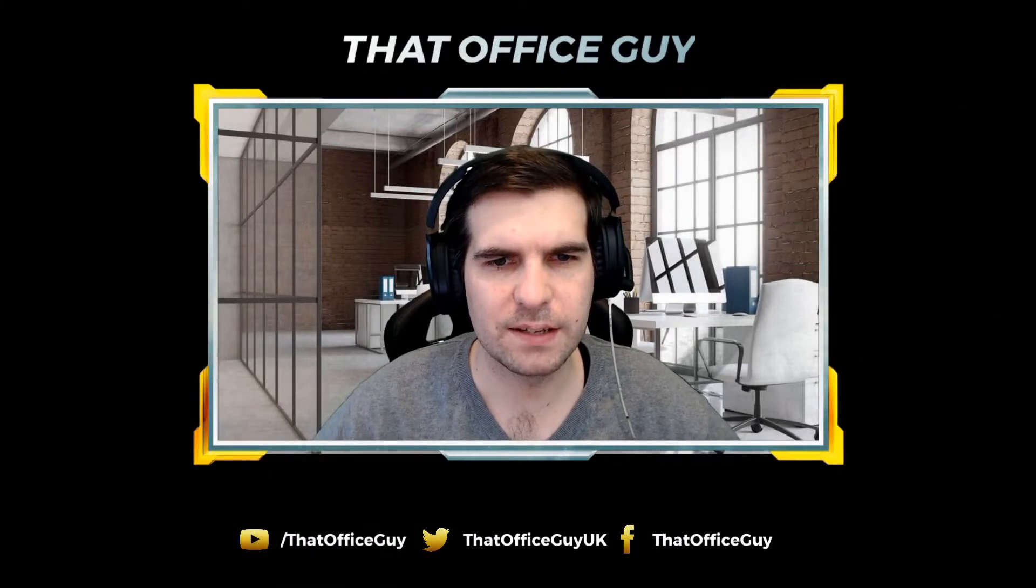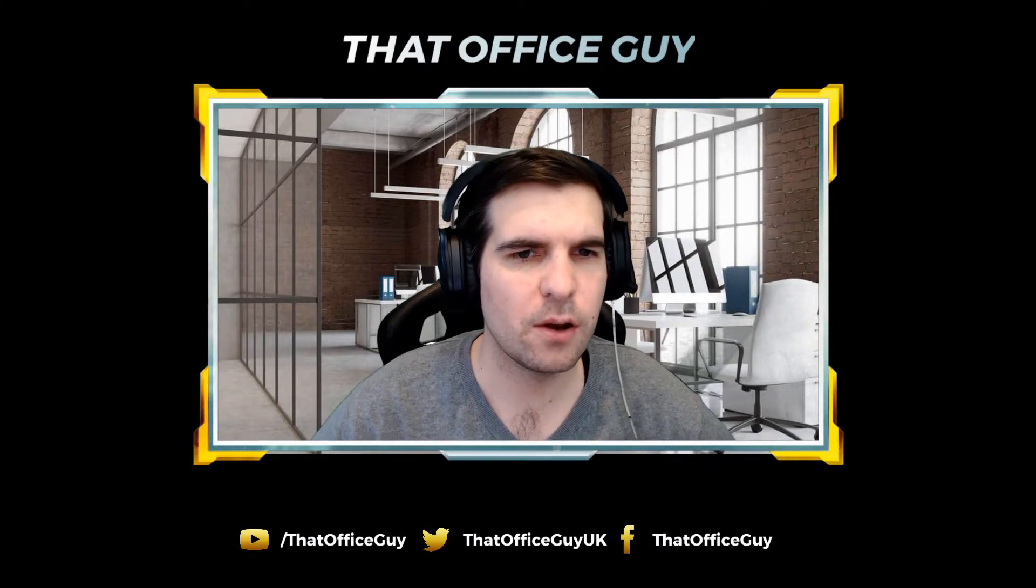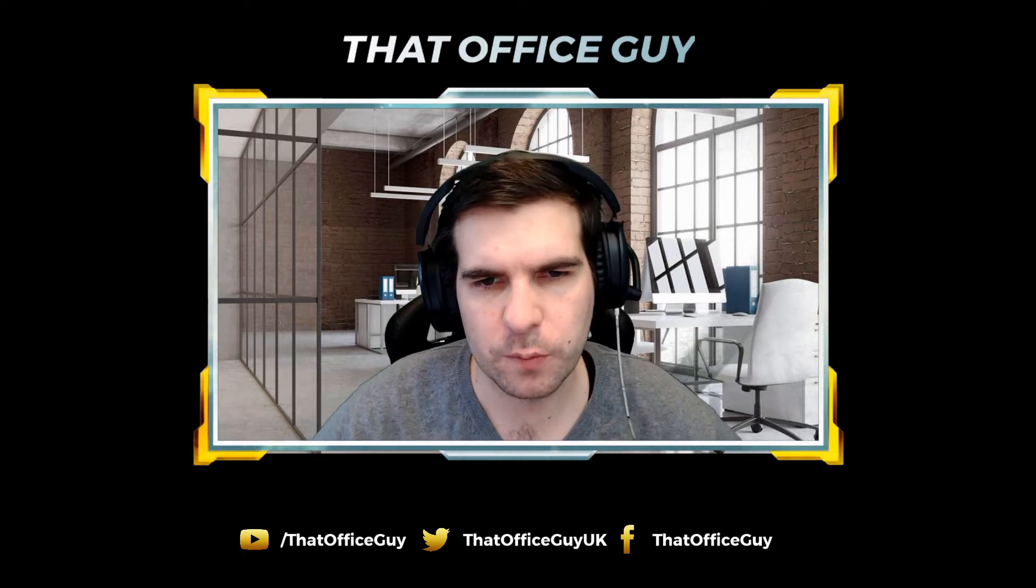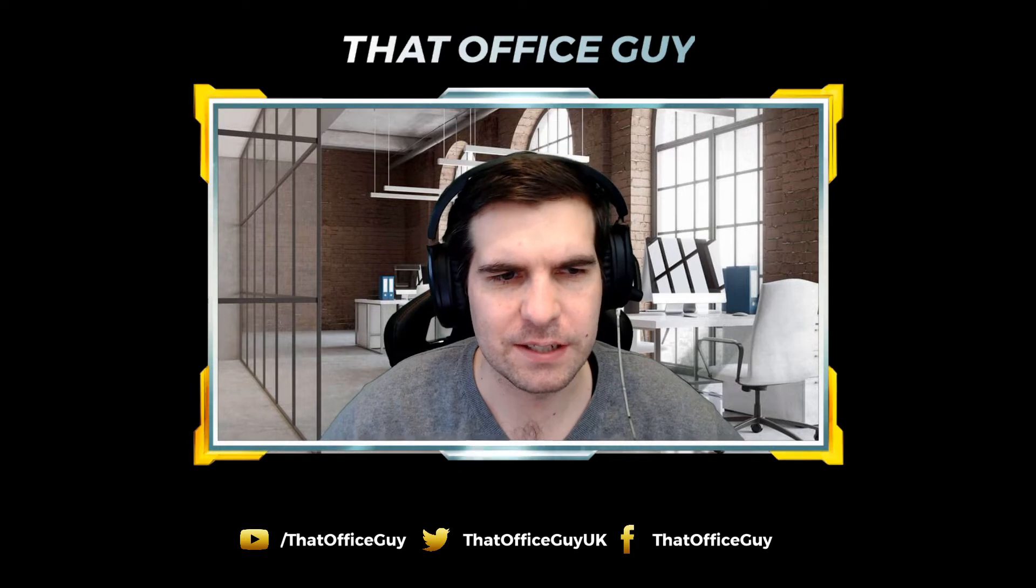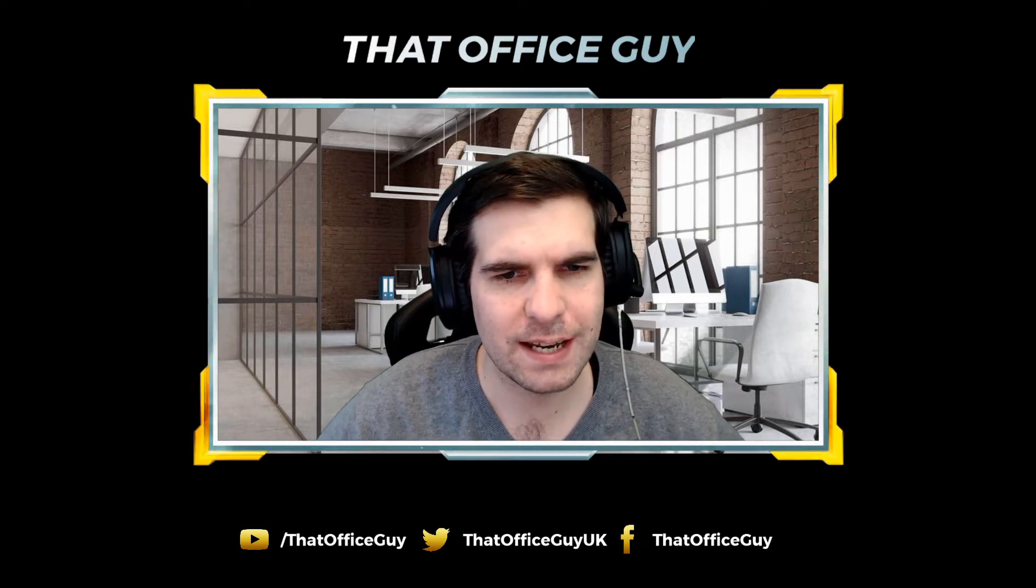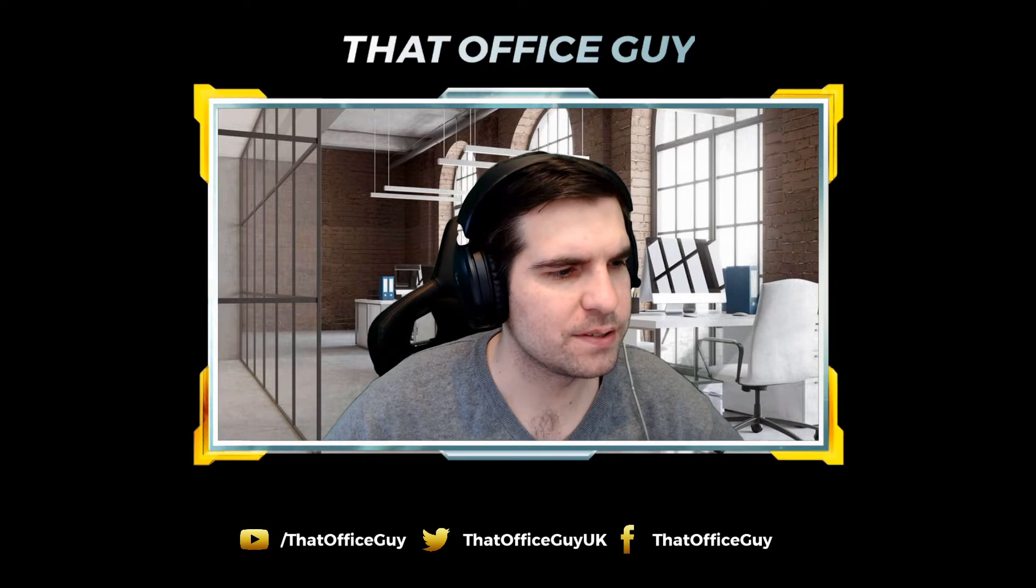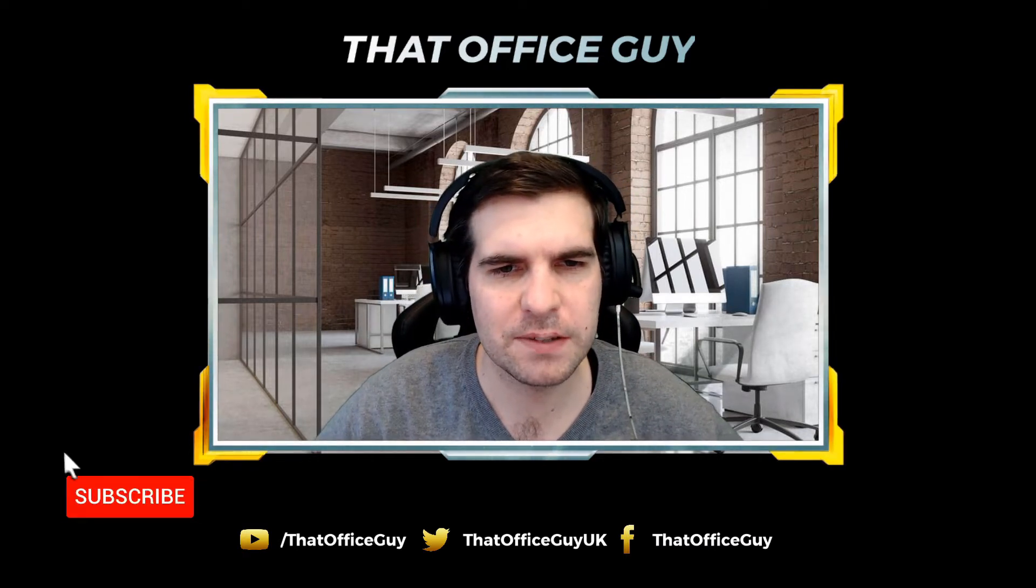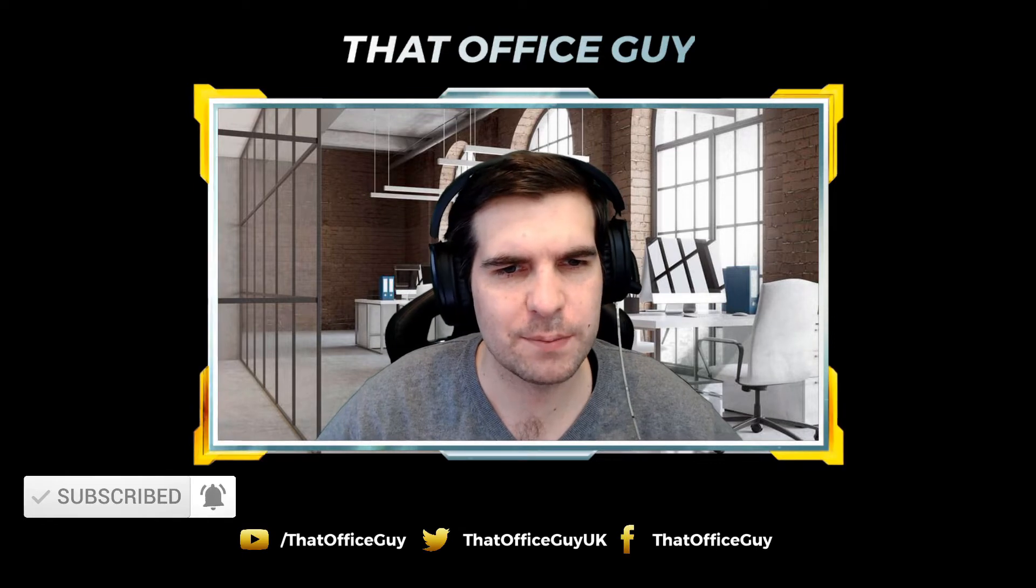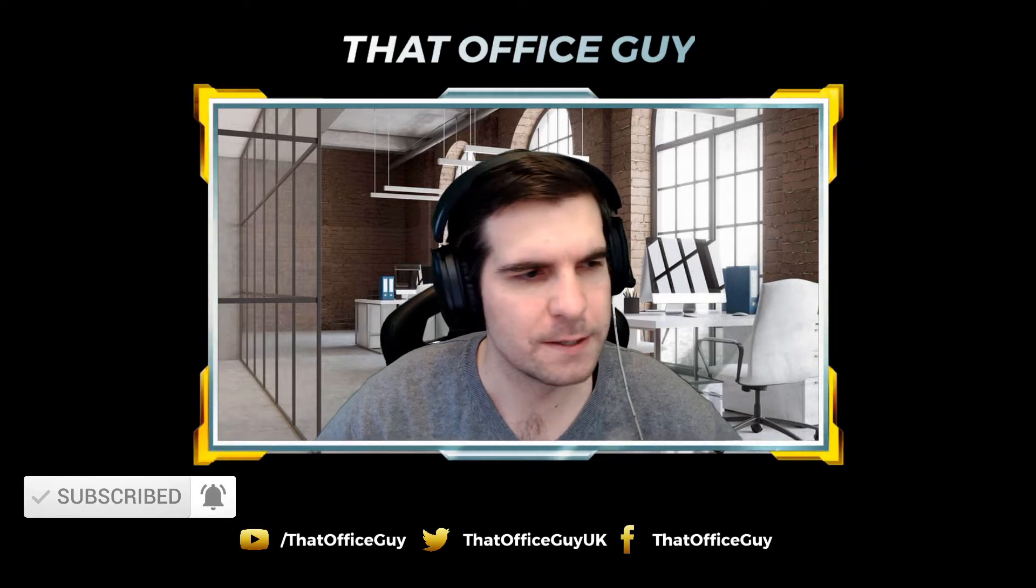Hi and welcome back to That Office Guy. Today we're going to be showing you how to set up a VLOOKUP in under 60 seconds. This is an incredibly straightforward process and very easy to do. If you find this video useful, go ahead and hit that like button and remember to subscribe to be kept up to date with all of our hints and tips from Microsoft Office.